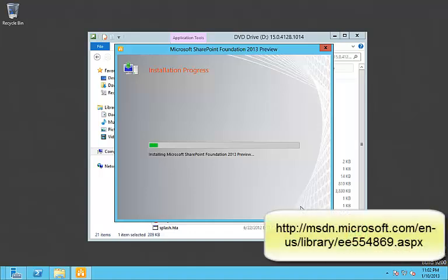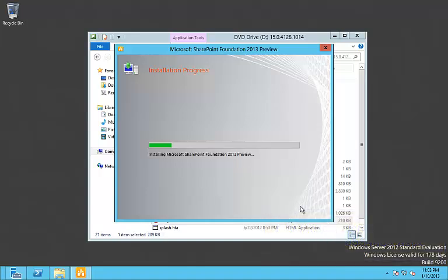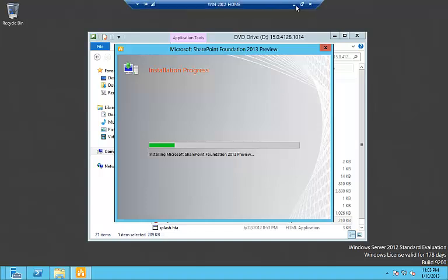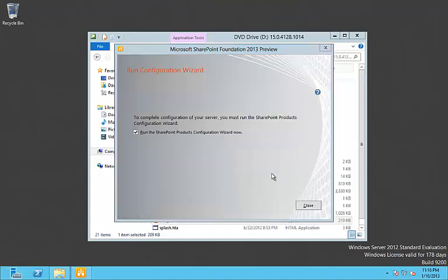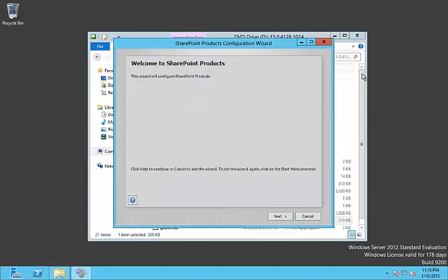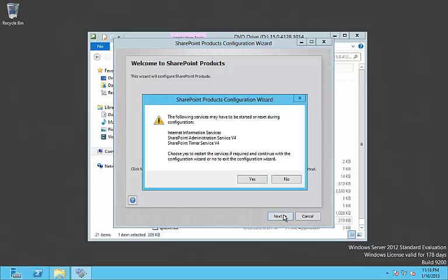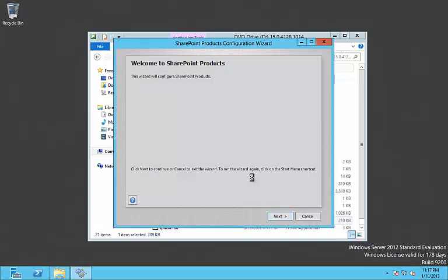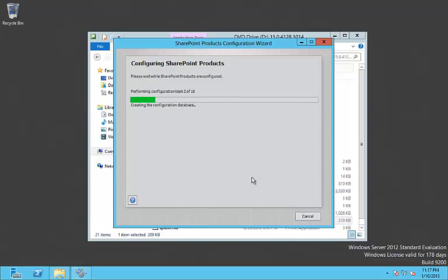Now we are waiting for the installation progress to continue. Once finished, we run the configuration wizard for SharePoint products. We click Next and confirm the configuration.